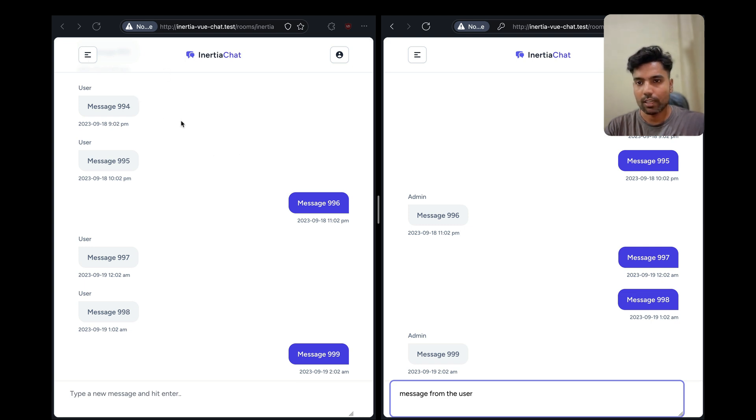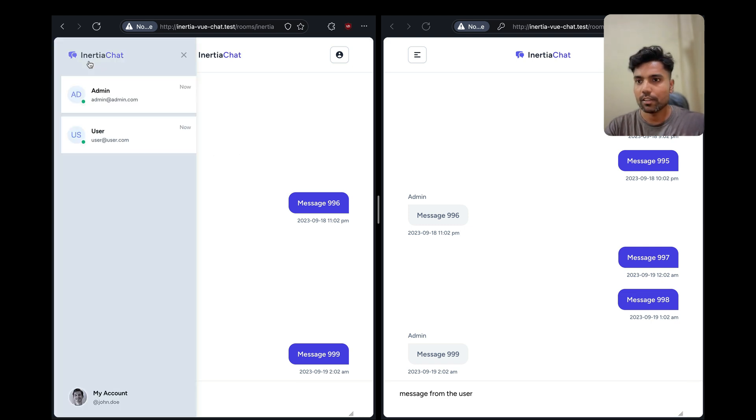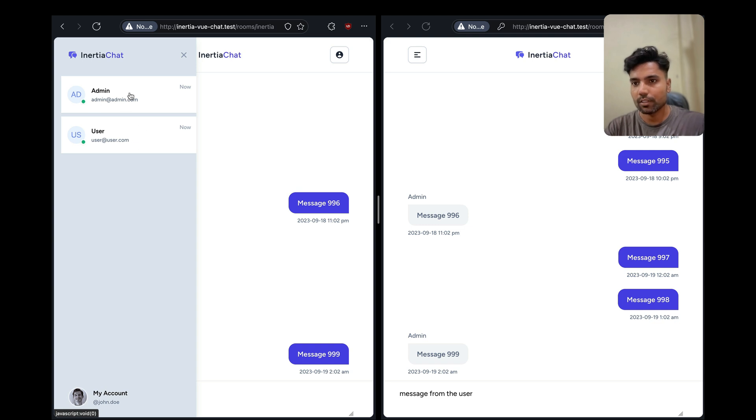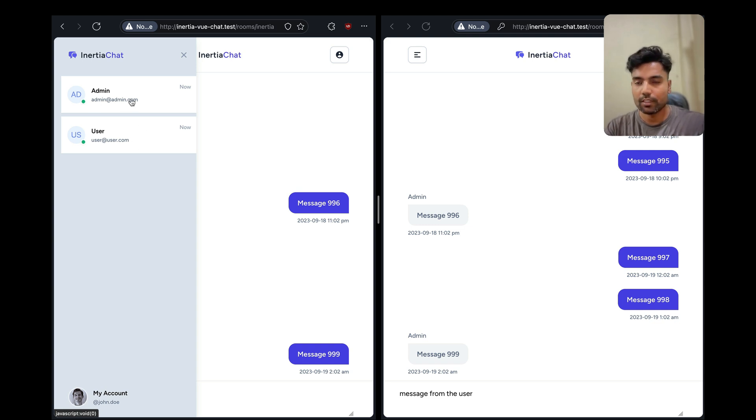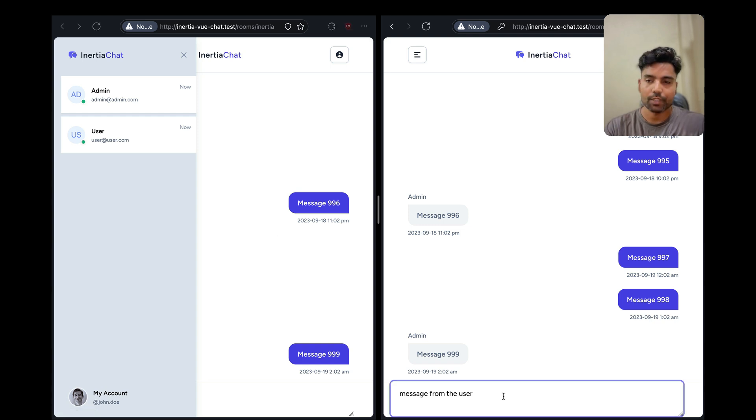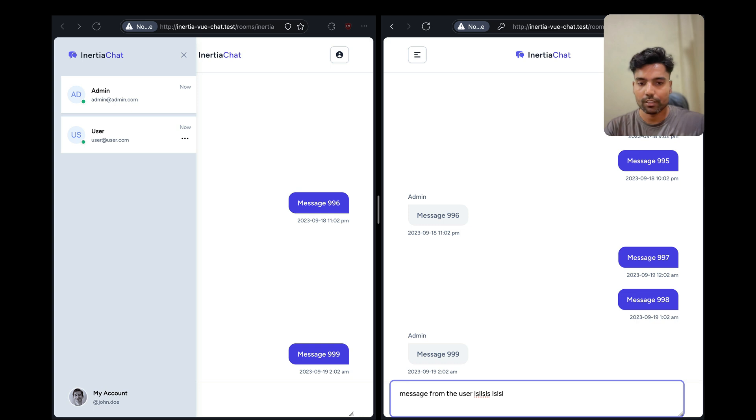And to demonstrate that, I'll go ahead and open up the navigation on the admin side. So as you can see, we are currently displaying the online users for this specific room, that is the Inertia room, and if I go ahead and start typing a message on the user's side, I'll type something.